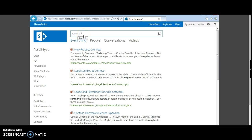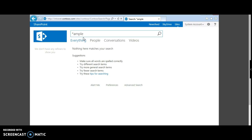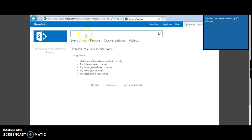However, there is a little drawback: you cannot use wildcard search from the beginning of the word. Suppose you are searching for 'sample' and you type a wildcard at the start — this would not return the expected result.